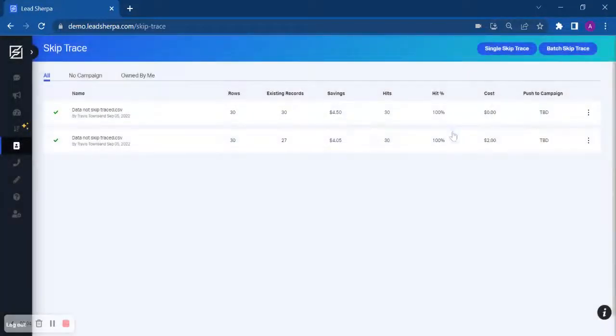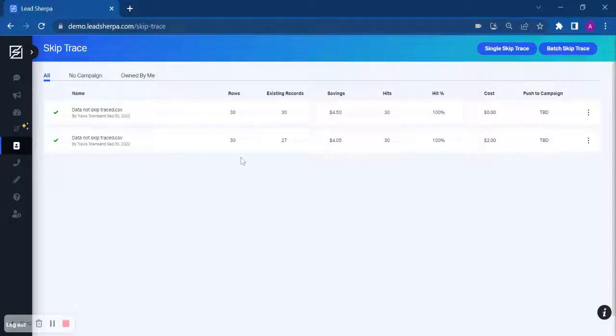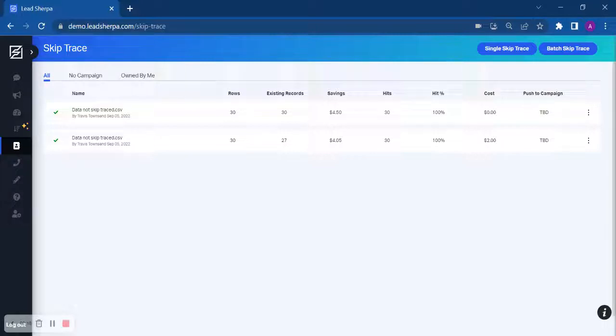Once you're done, your list will be automatically uploaded into your account. You don't have to wait days or weeks for those records to be available to you. You will also get 14 data points of information like liens, judgments, pre-foreclosure.